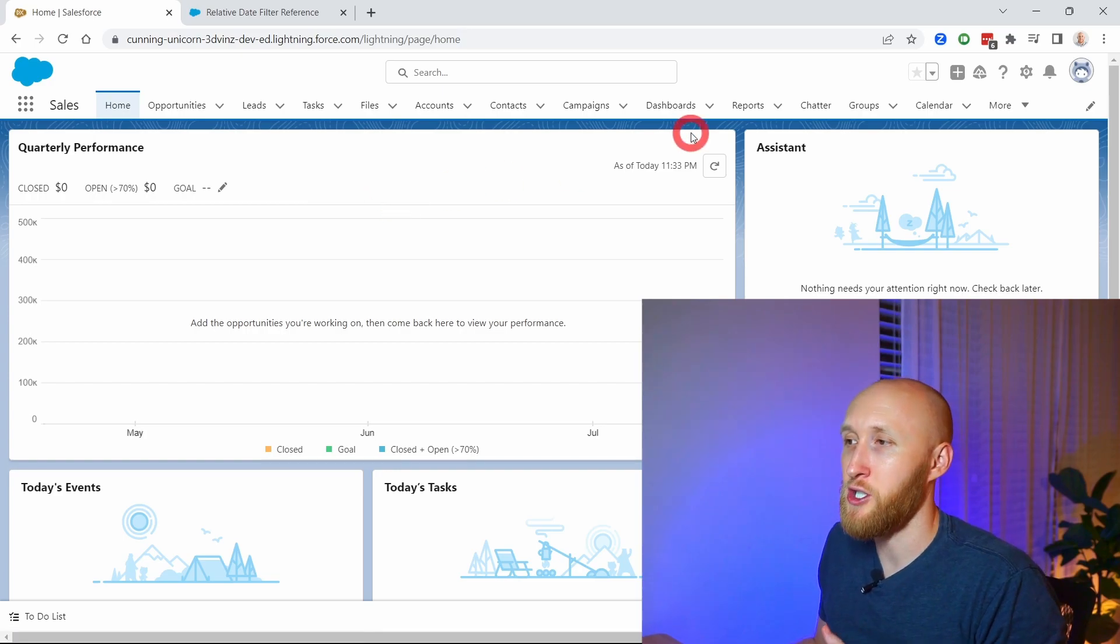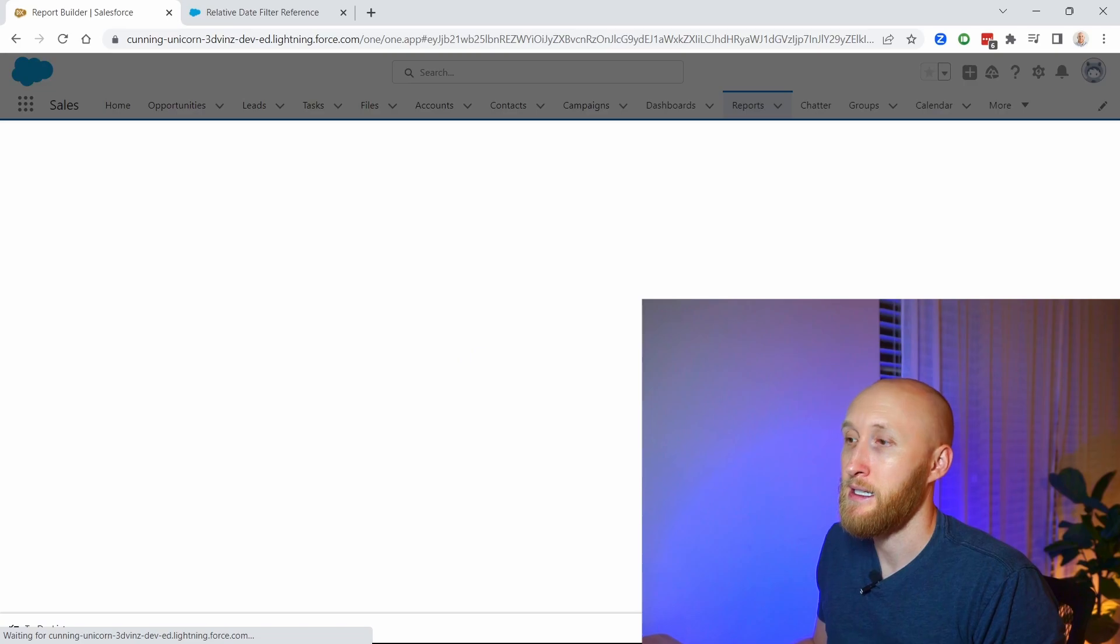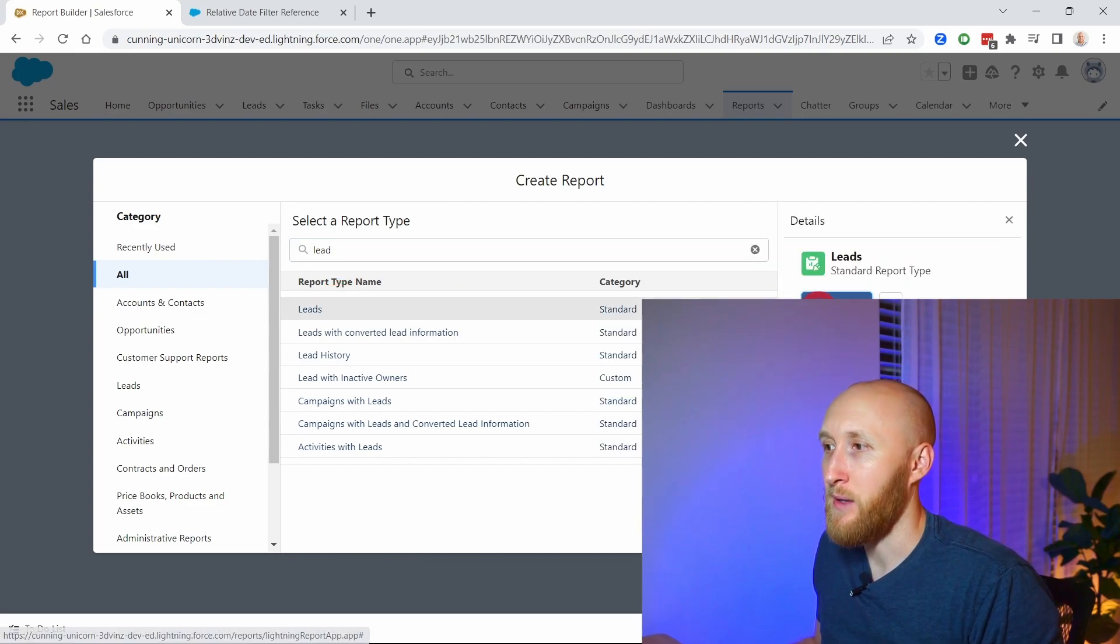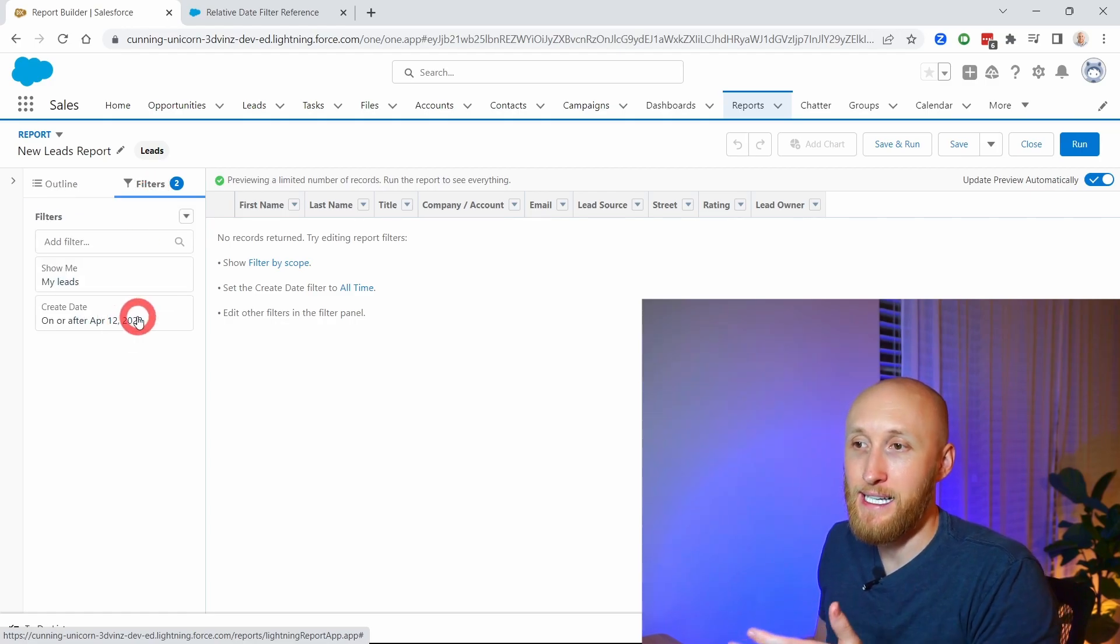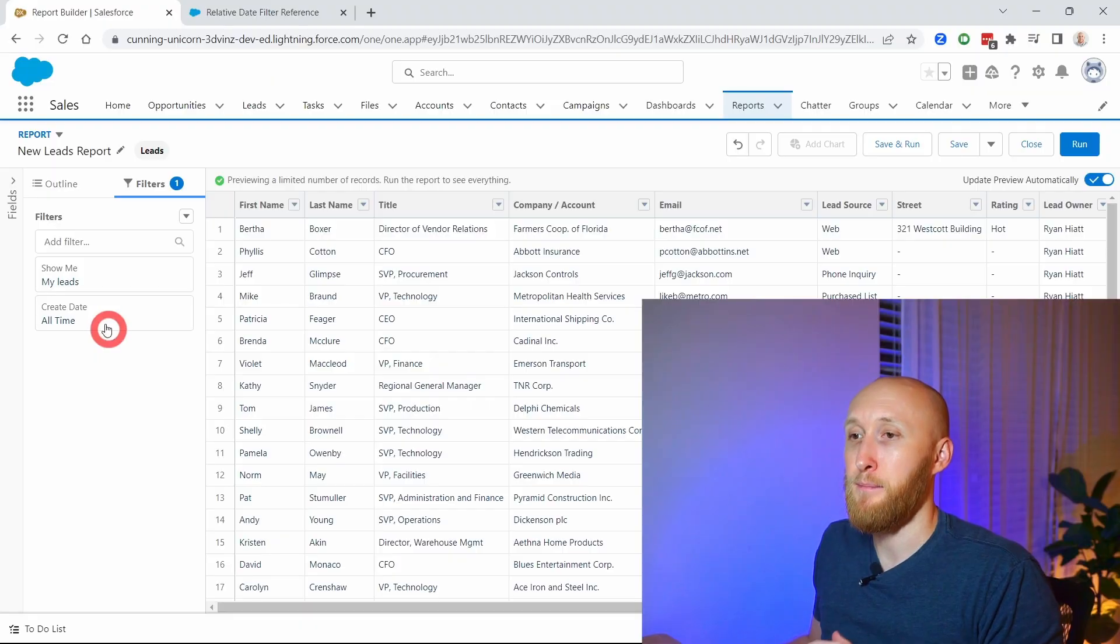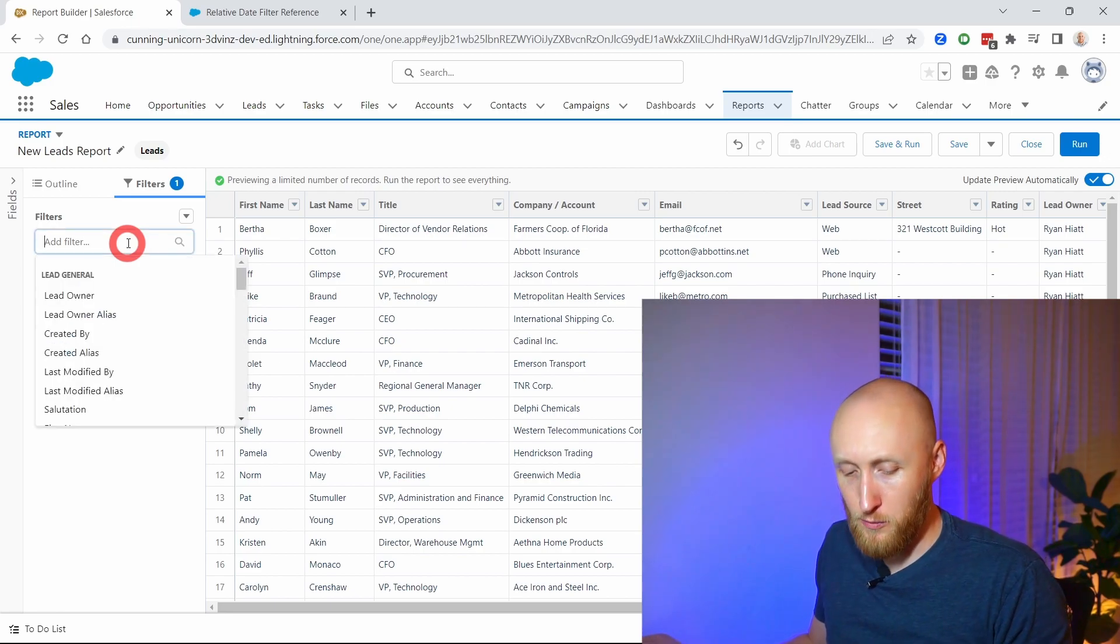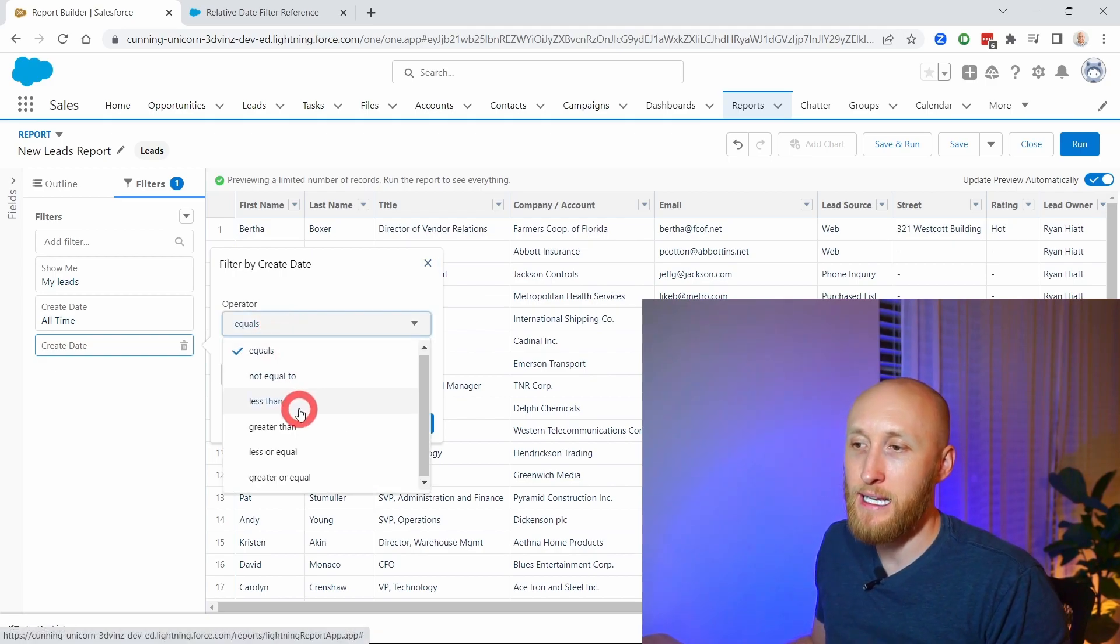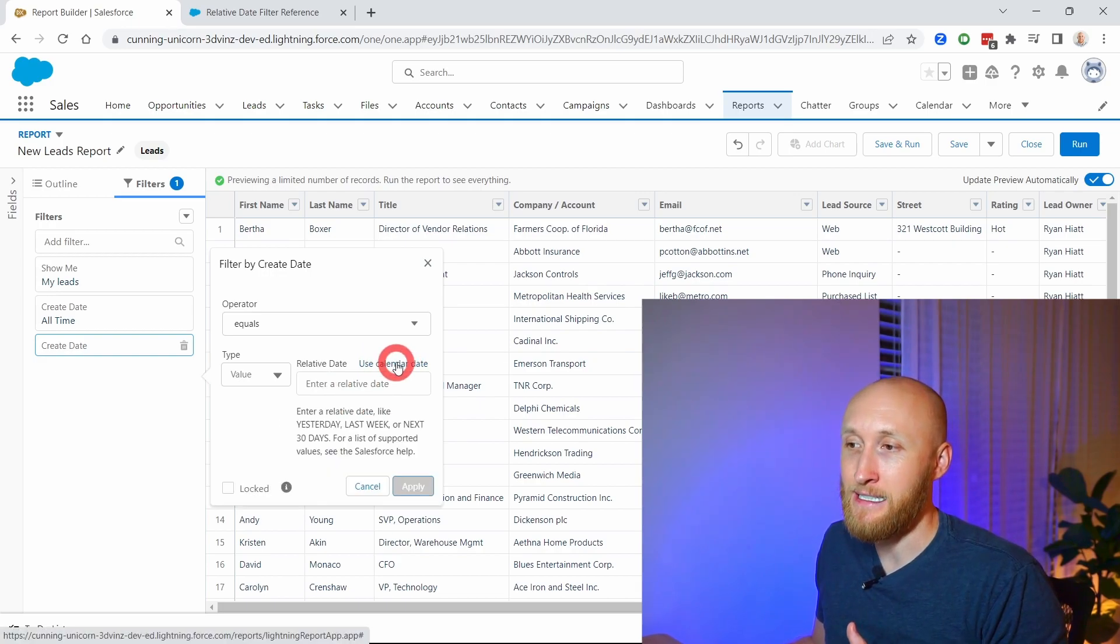I want to jump into a report and create a report to see this information. We're going to look at leads, and what I'd like to do is type in the timeframe myself rather than selecting dates. In this case, I want to open this up to all time records, but I also want to narrow it down to leads in a certain timeframe. So I'm adding a create date filter here, but rather than having it equal to less than or greater than a certain date and picking a date myself, I want to use a relative date.